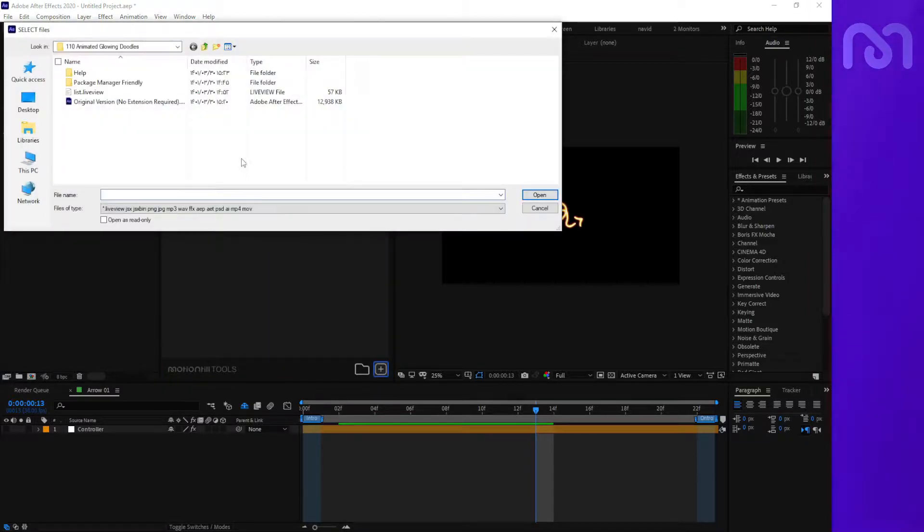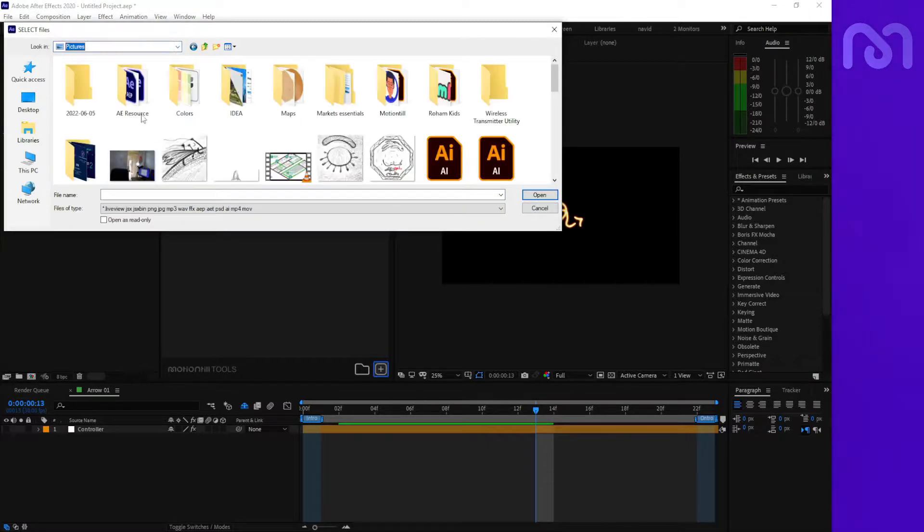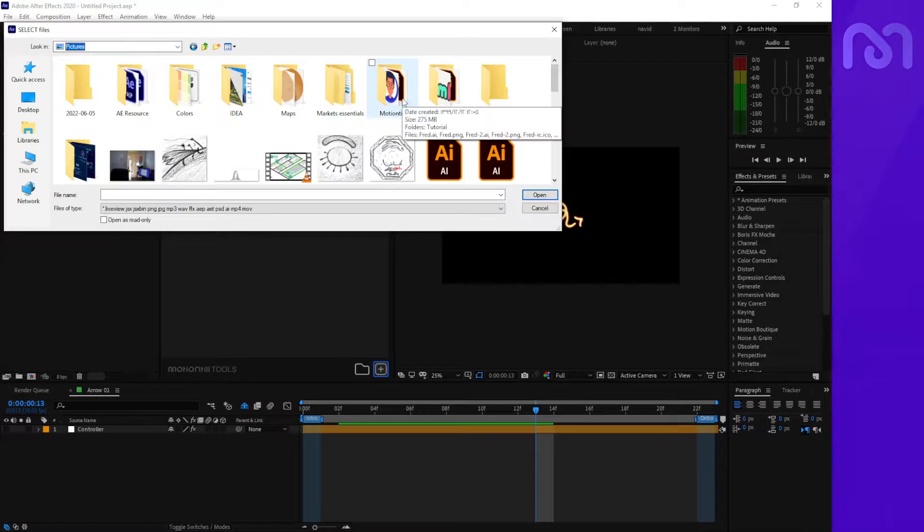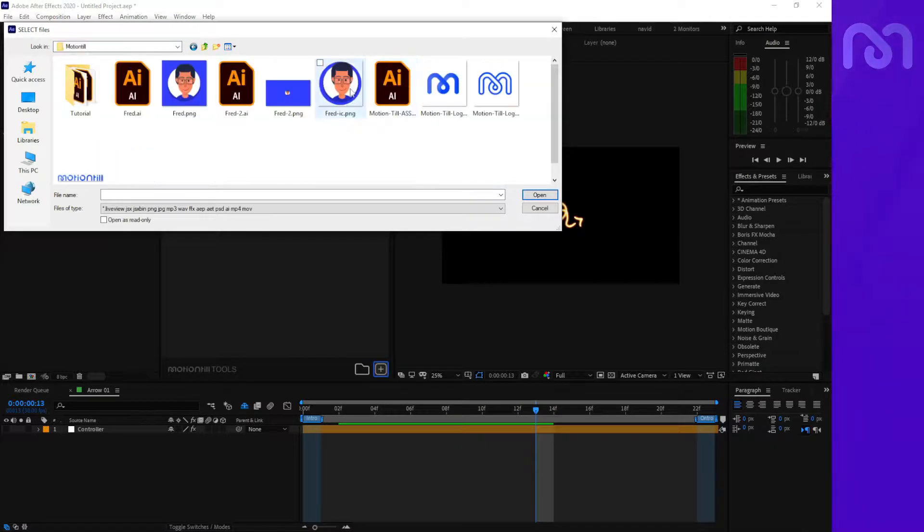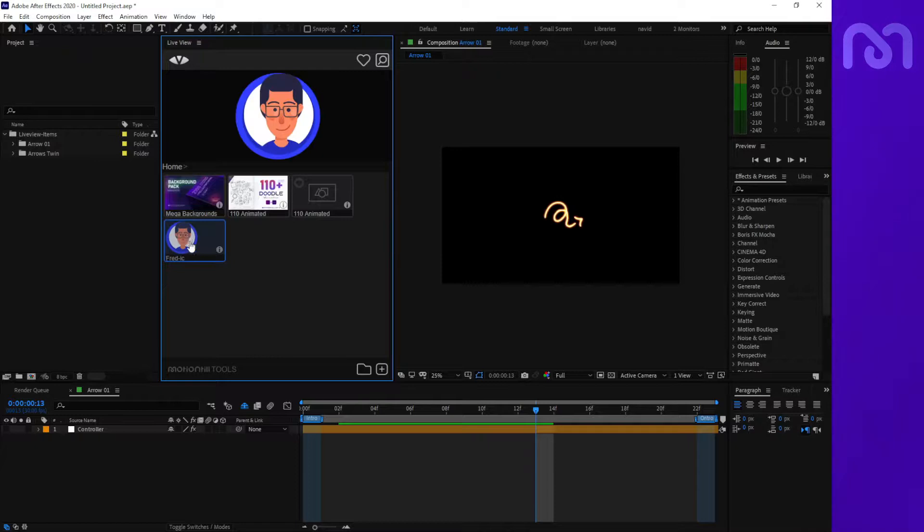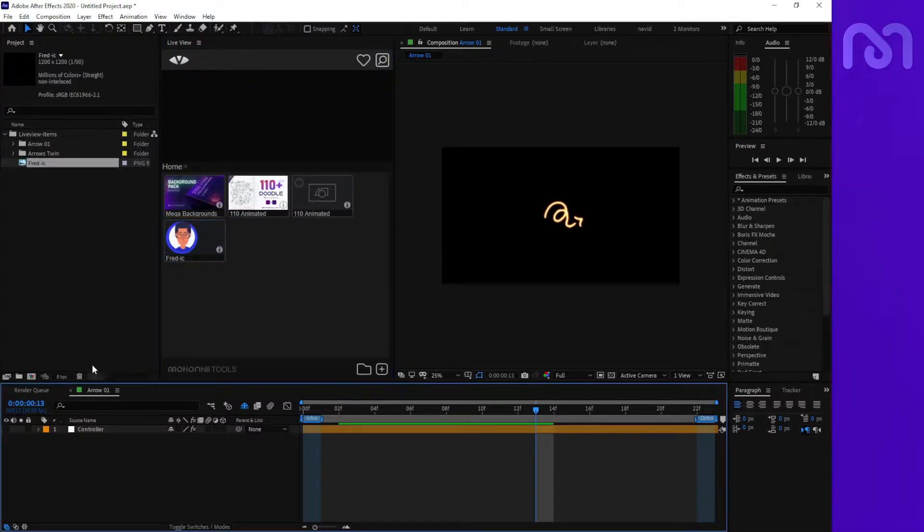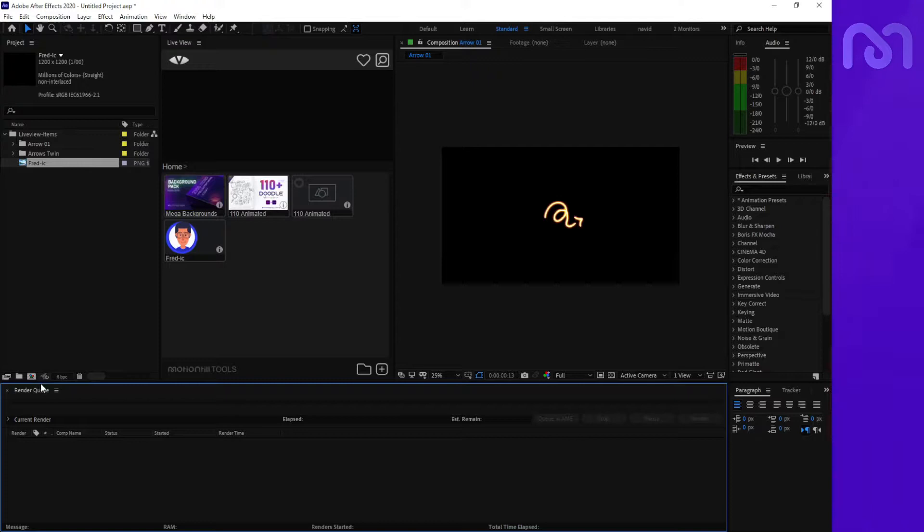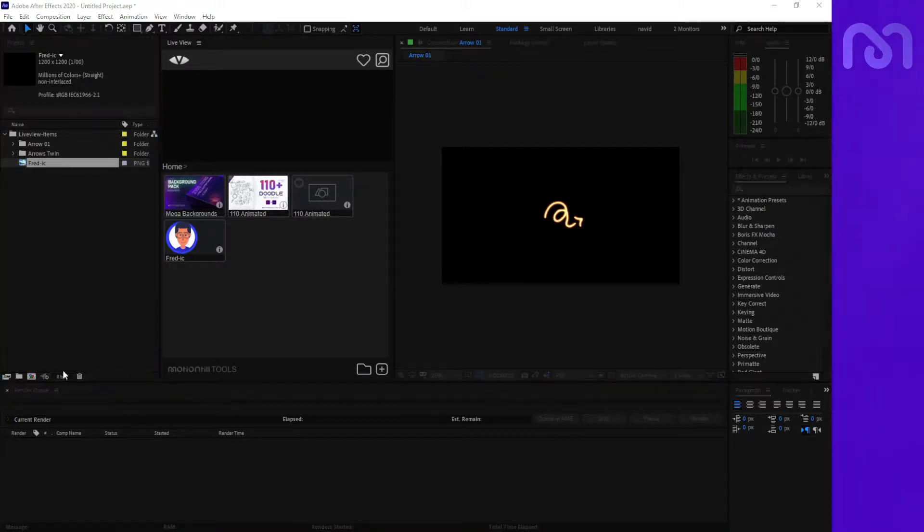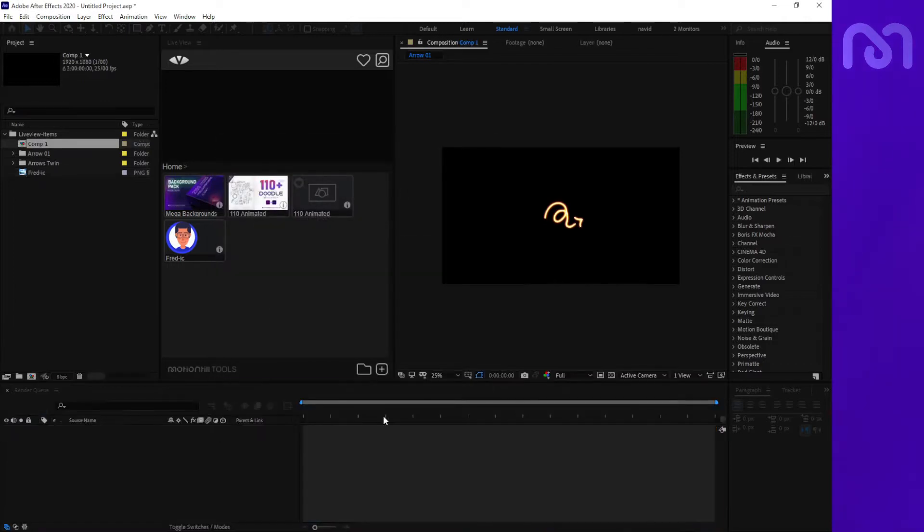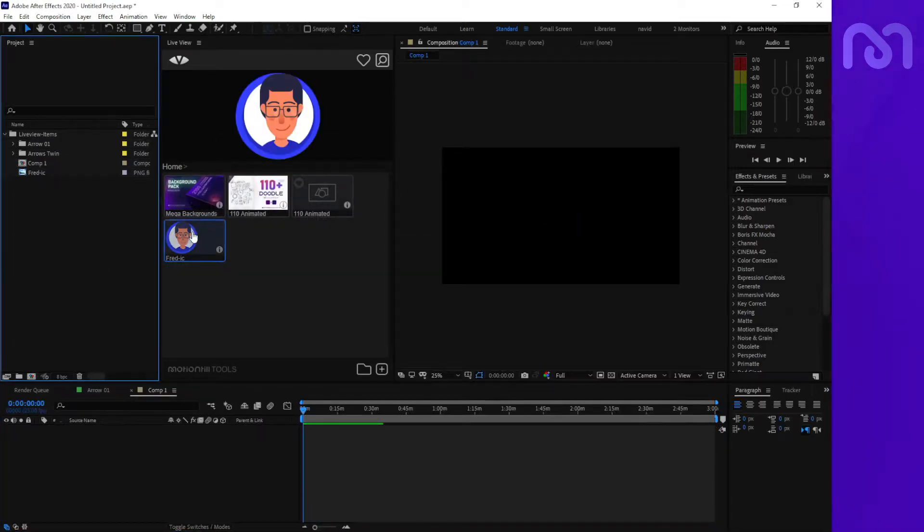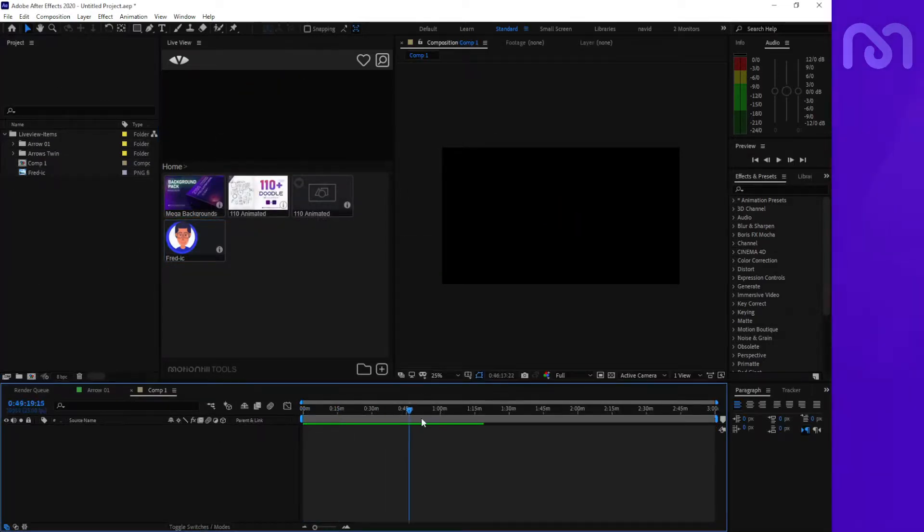For example, I want to add some pictures. I'll use this picture. It will add here and you can use it in your project. For example, I'll close this and create a new composition. If you want to add this item, you just take the time that you want...